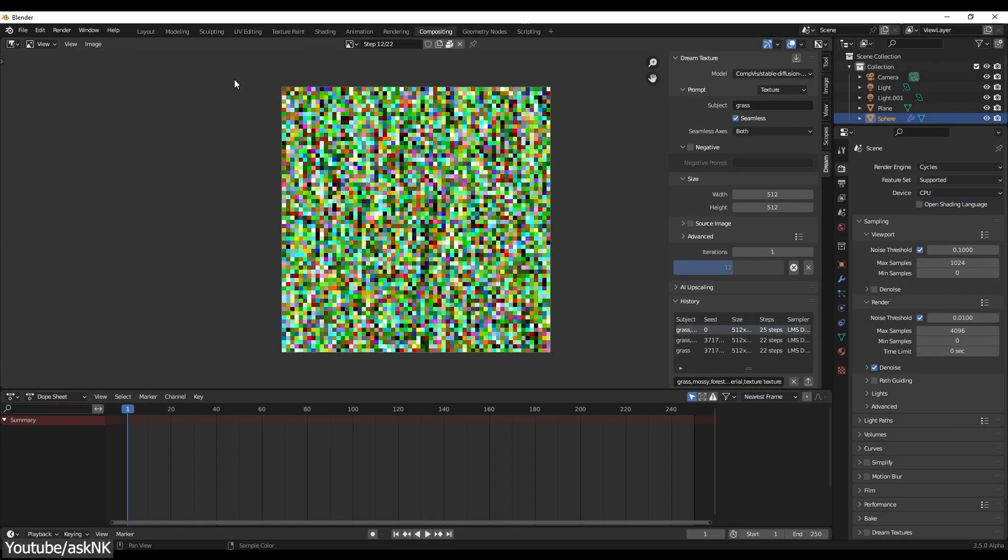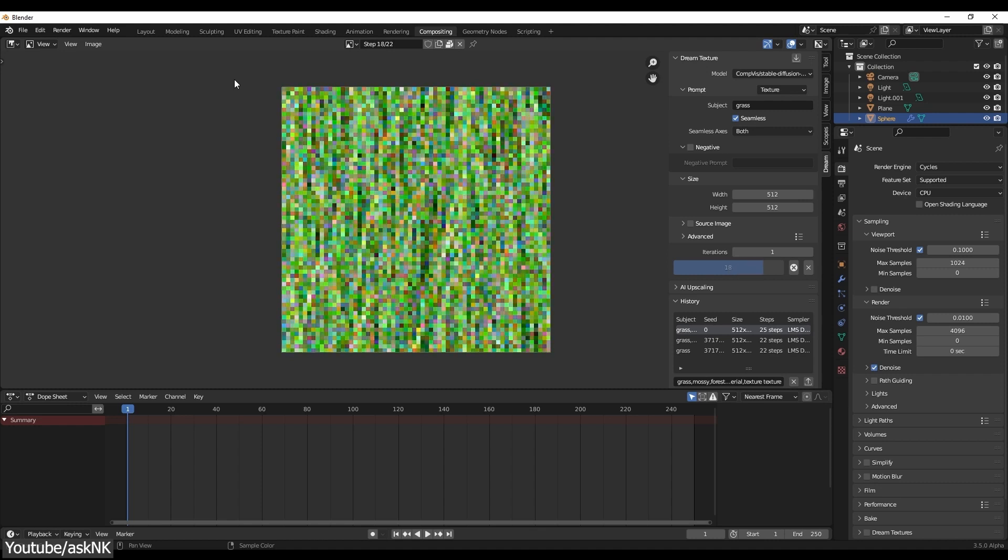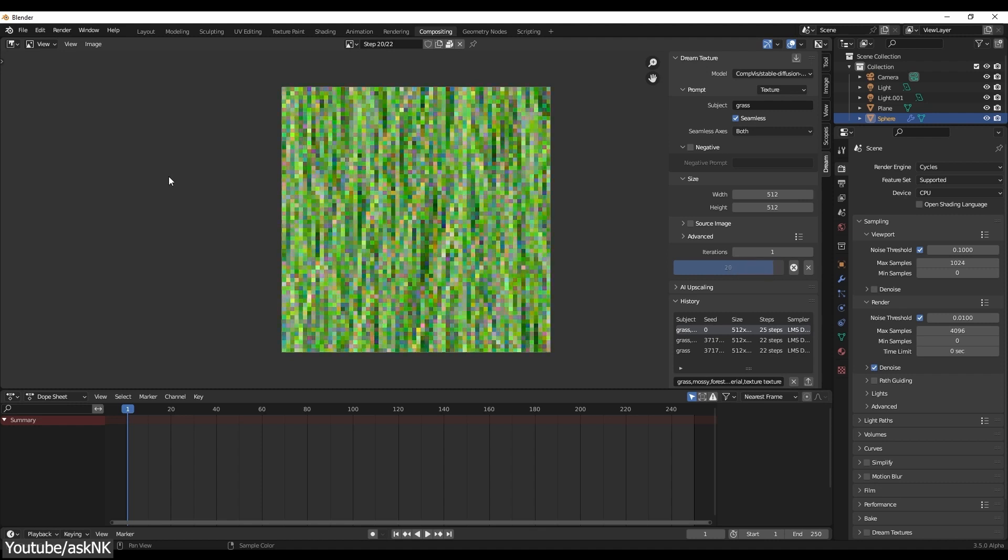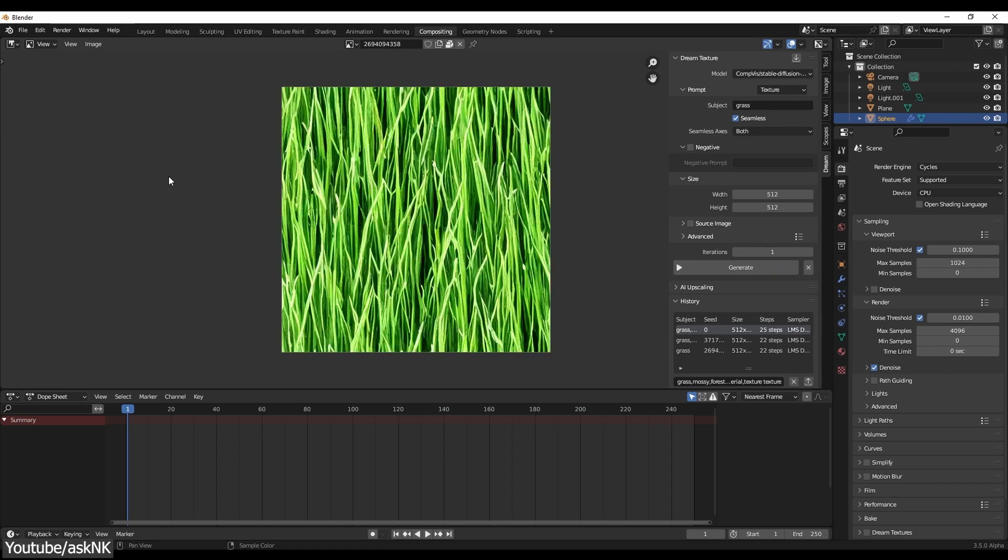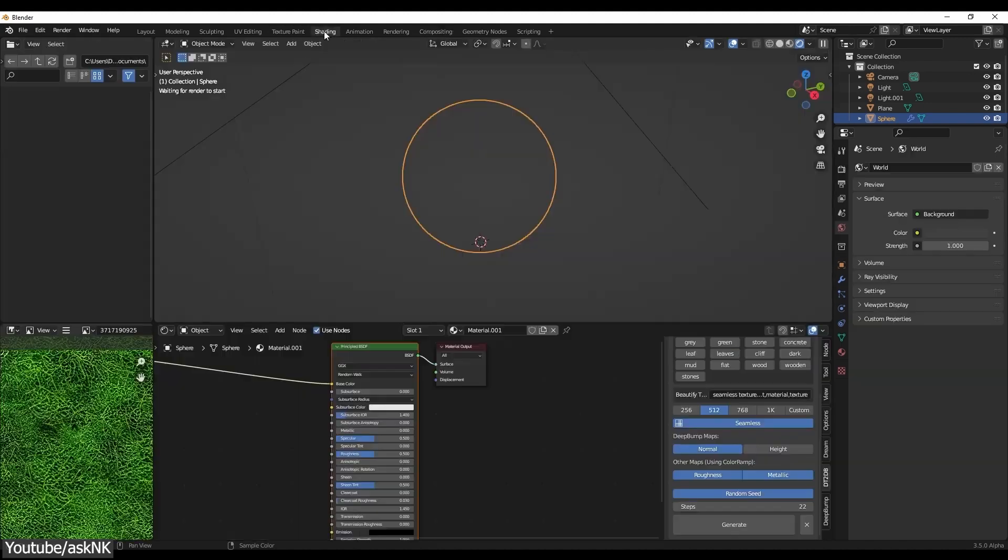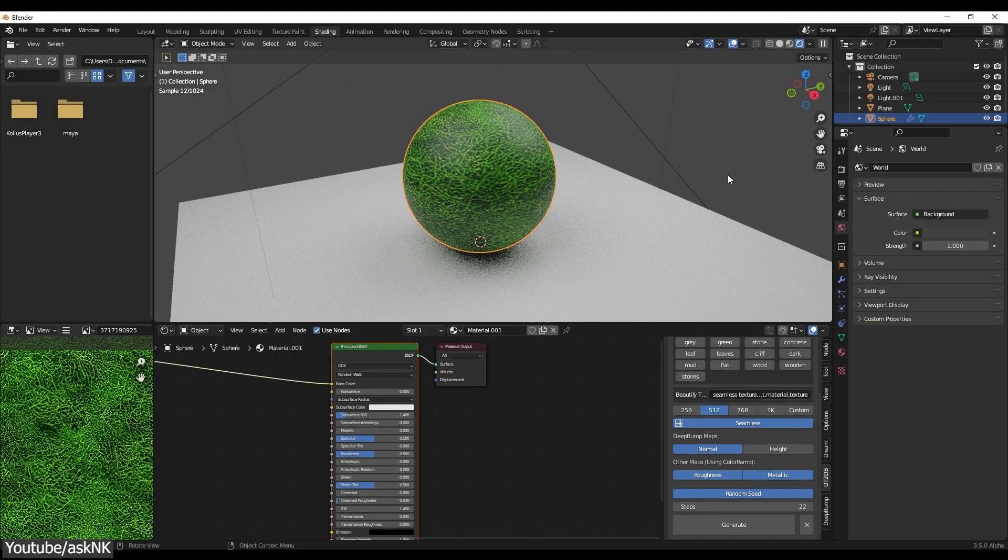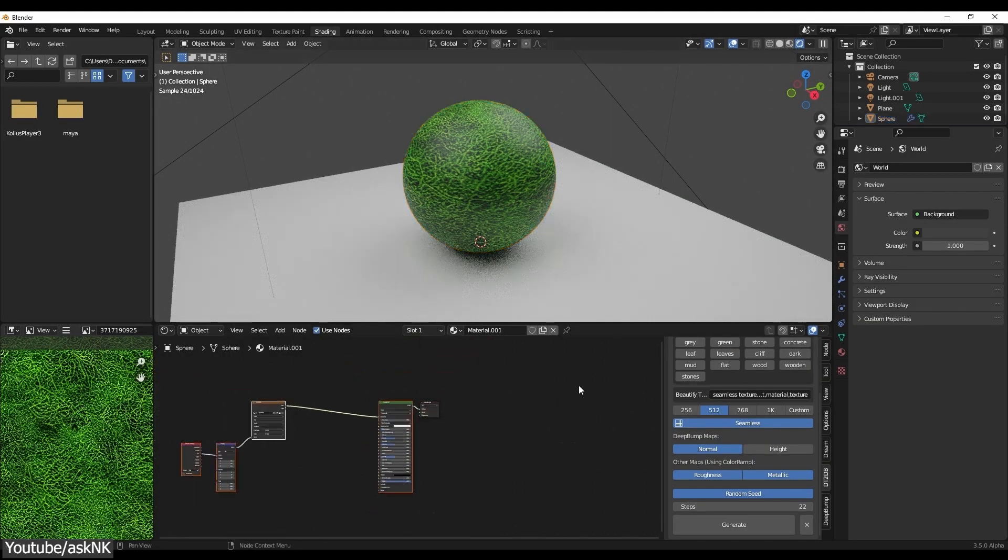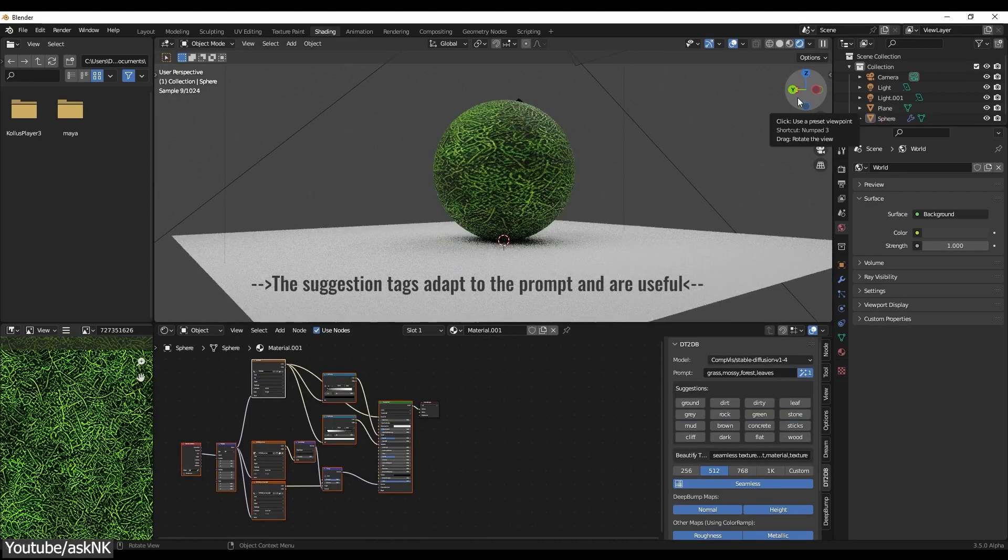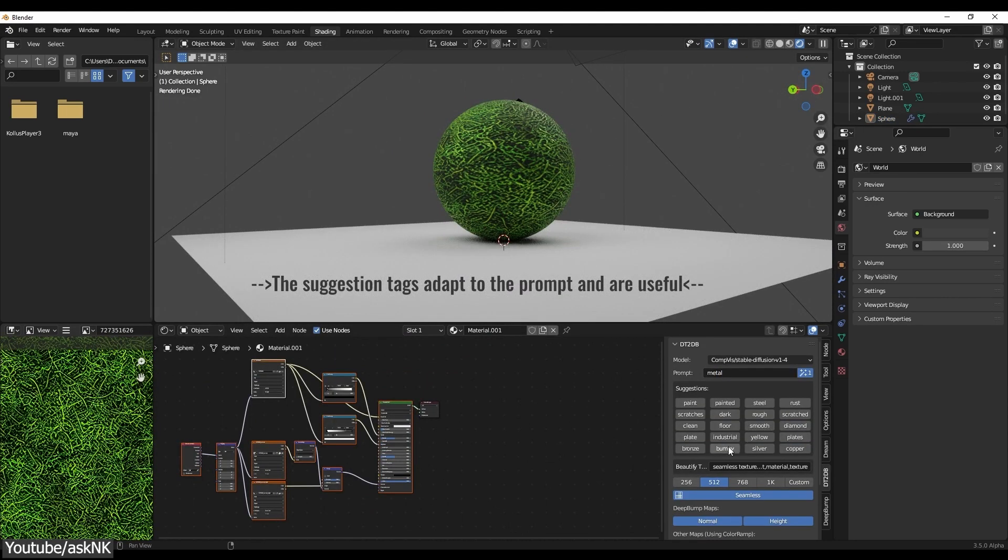If you are interested in this add-on, you will find the necessary links in the description. Also, it is a bit of a hassle to install both Dream Textures and Deep Bump, so make sure you have them first and prepare them before start doing anything else.